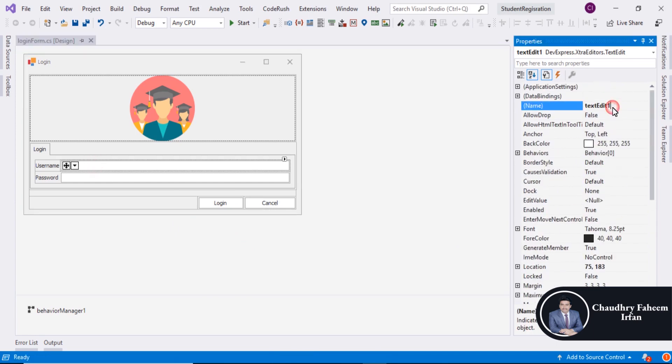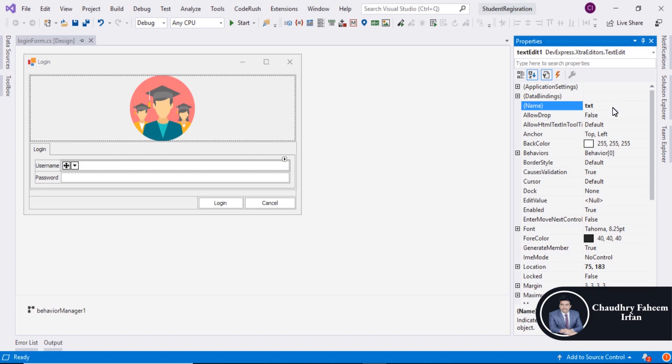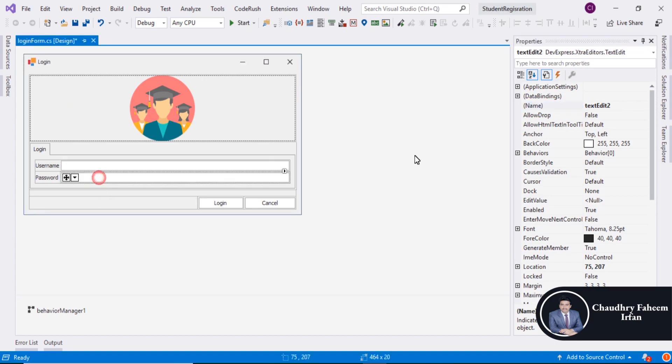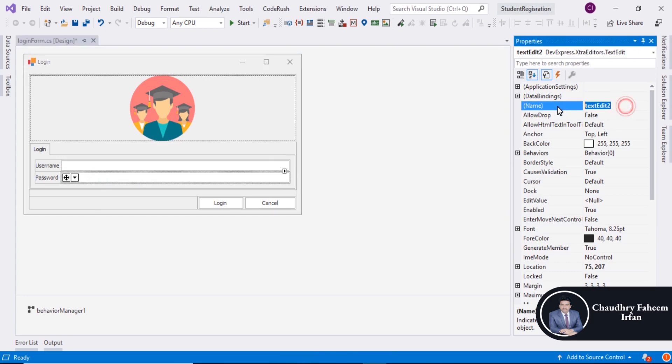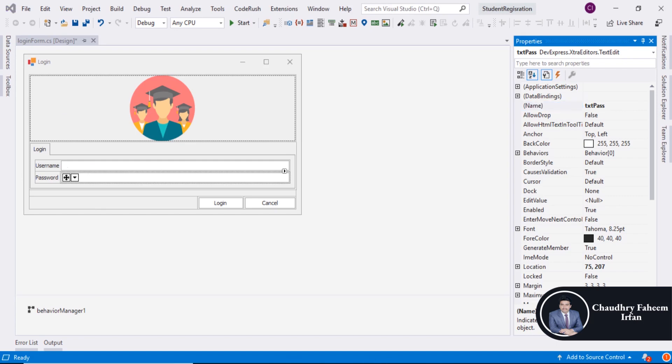Change the text edit one to text Username. And change Password field name to text Pass.